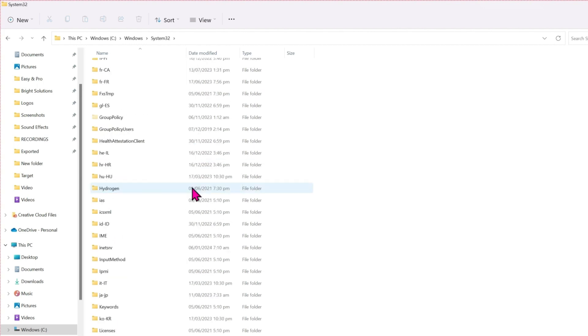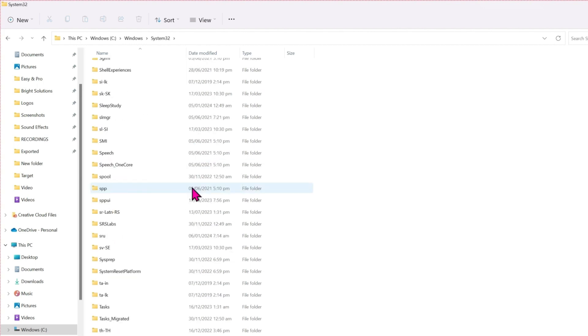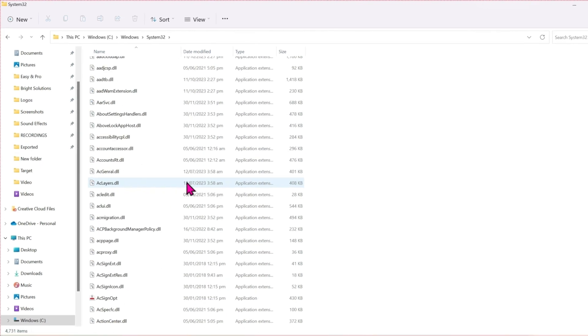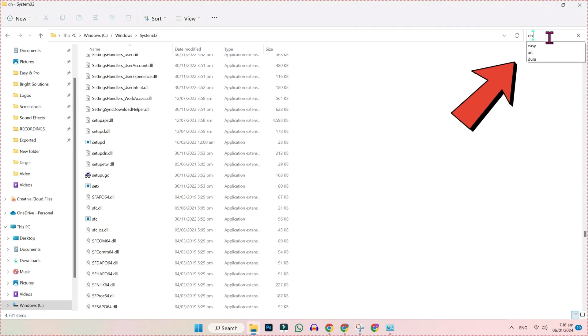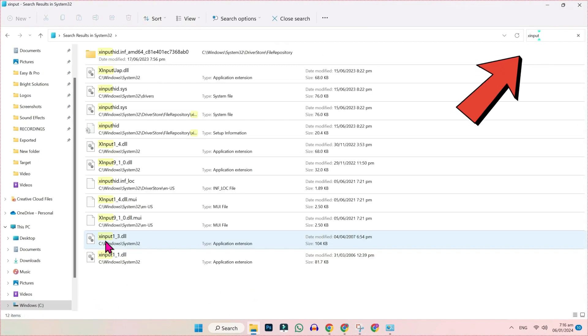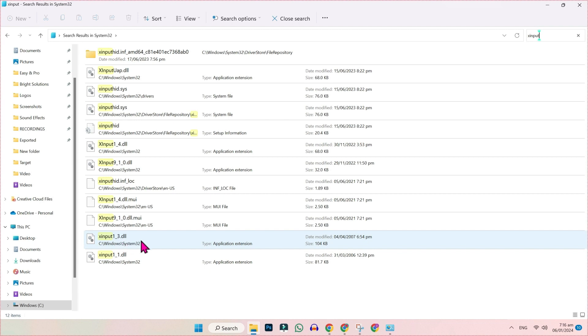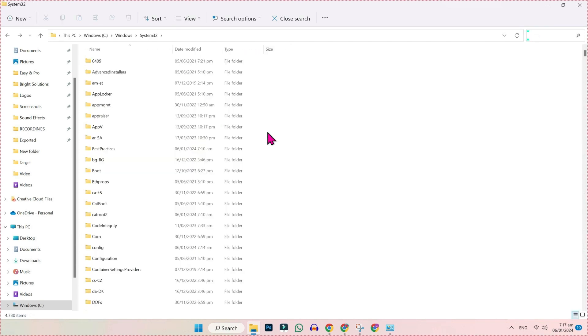Scroll down and find the file xinput — you can also search for xinput here. You have to delete xinput1.3. Right-click on it and delete.